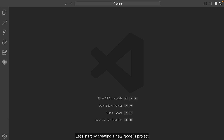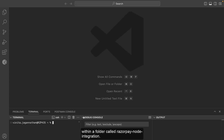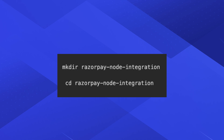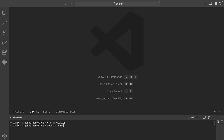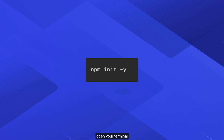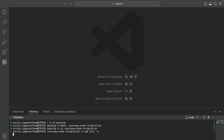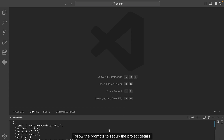Let's start by creating a new Node.js project within a folder called Razorpay node integration. Open your terminal and run the command to initialize a new project. Follow the prompts to set up the project details.